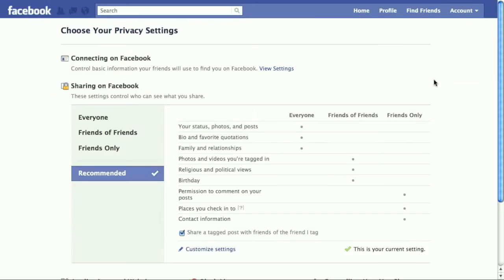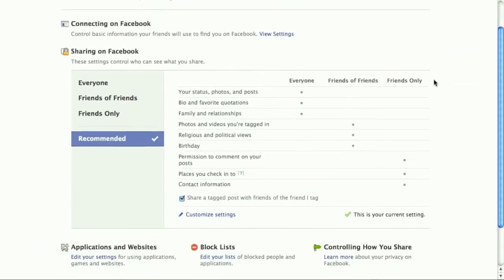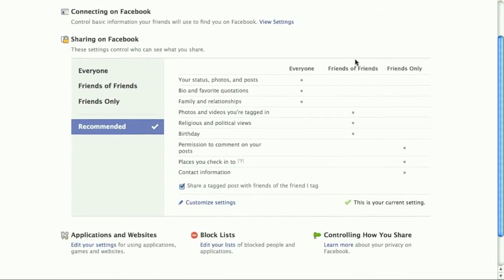If you're thinking about using this with school, this is a huge thing for you to consider. By default, you can see the things that are available to everyone for viewing, friends of friends for viewing, and your friends only. You can read through this list and see the things that are available to the different audiences.